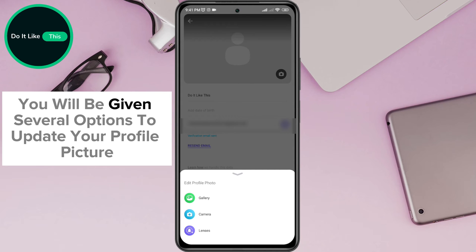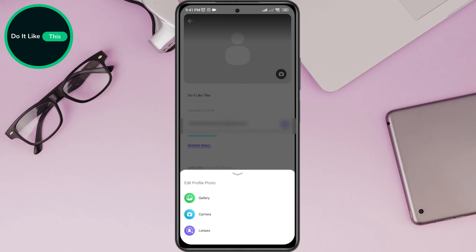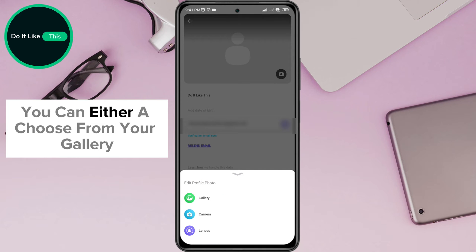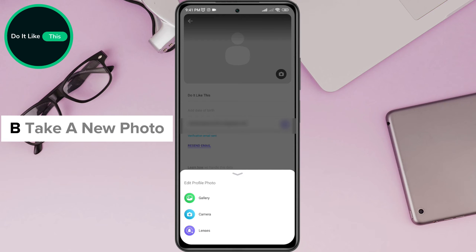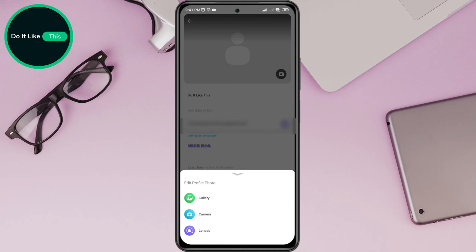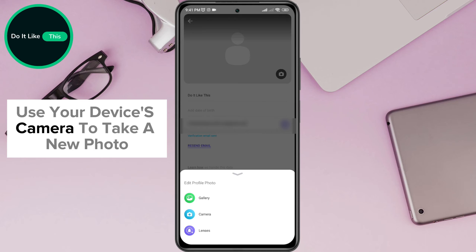You will be given several options to update your profile picture. You can either: a) choose from your gallery — choose a photo you already have on your device, or b) take a new photo — use your device's camera to take a new photo.